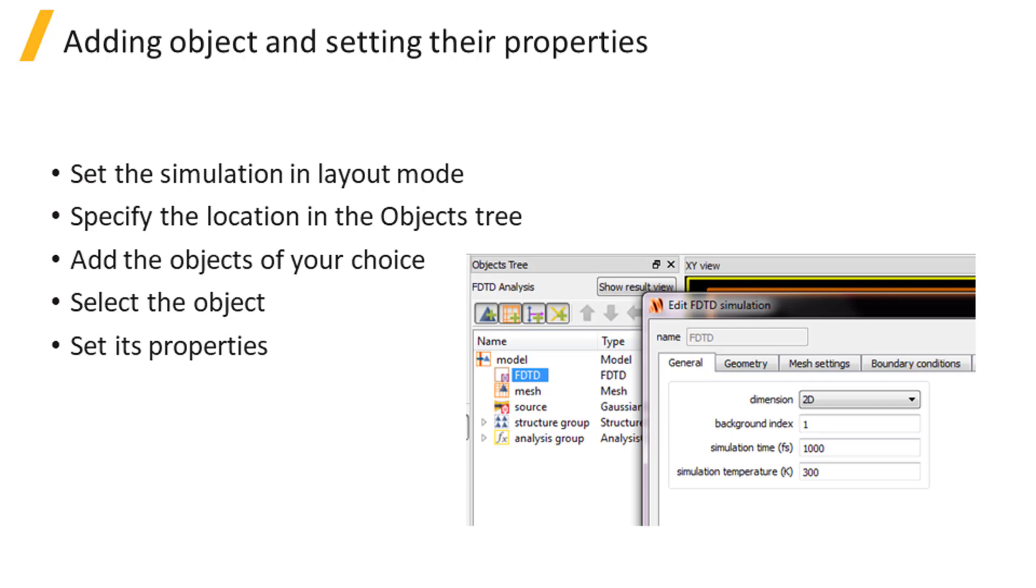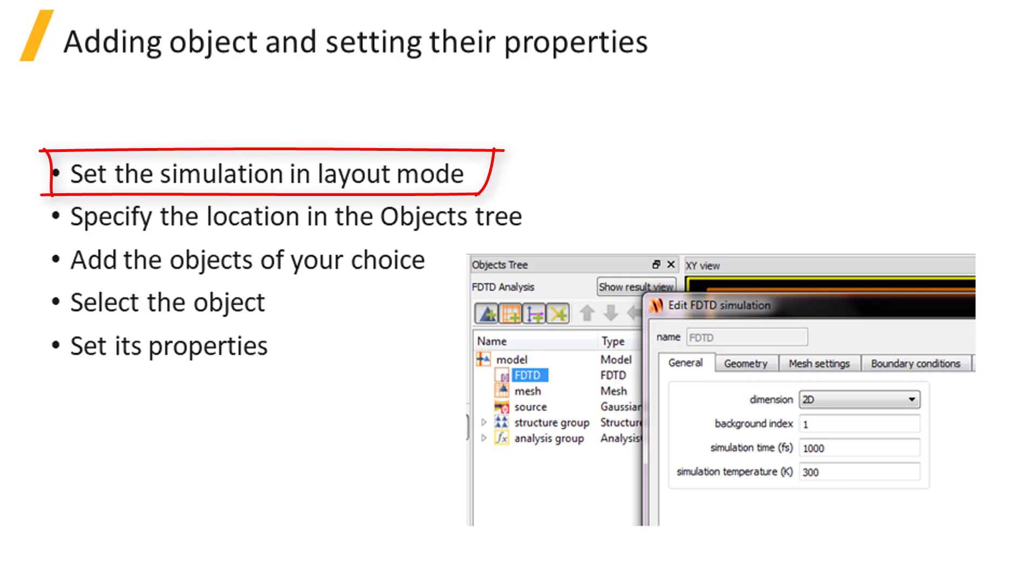To add a simulation object and set its properties, you first have to be in layout mode. When you start a new project, the simulation is in layout mode, but after running your simulation it's in analysis mode, where adding an object is not allowed.